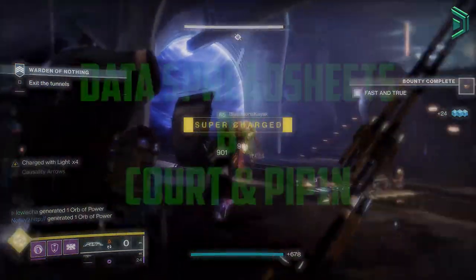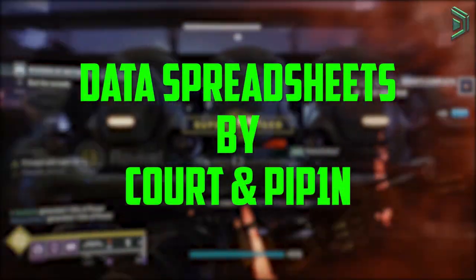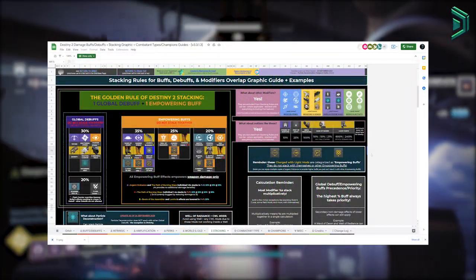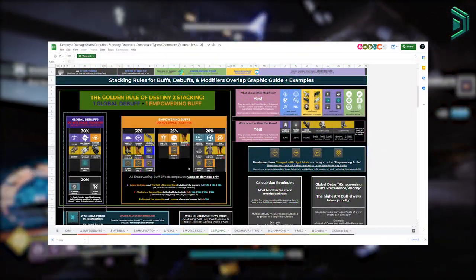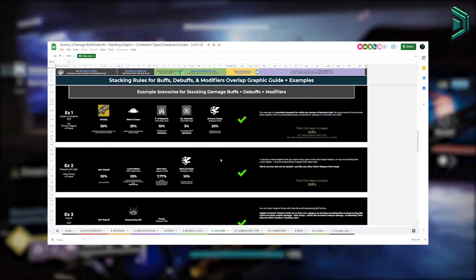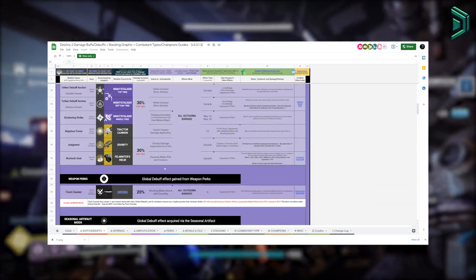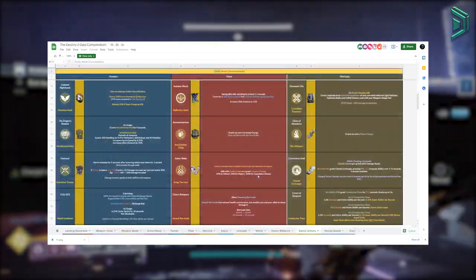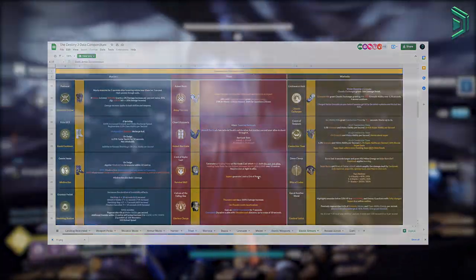Moving on we have data spreadsheets. These can be quite complex when it comes to looking at them, but once you've been in there for a while you'll start to get the hang of it. Here I have two amazing spreadsheets, one from Court and one from Pip.